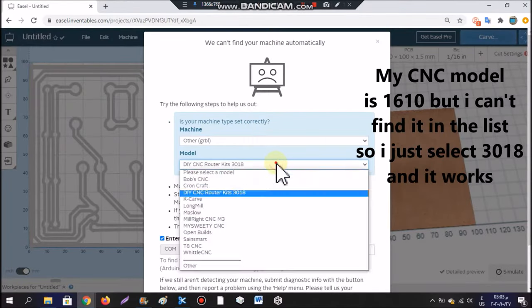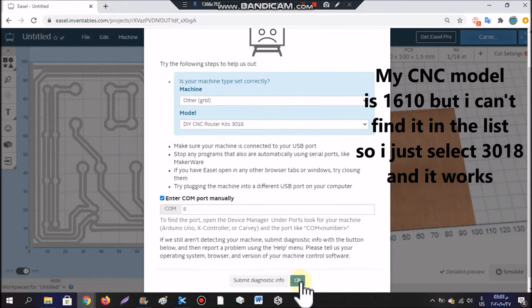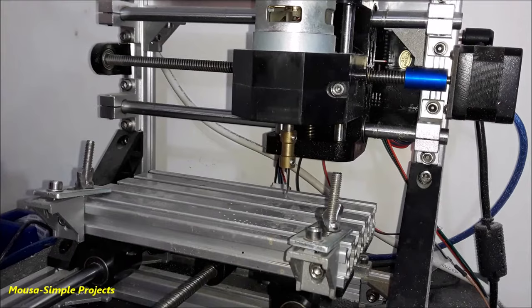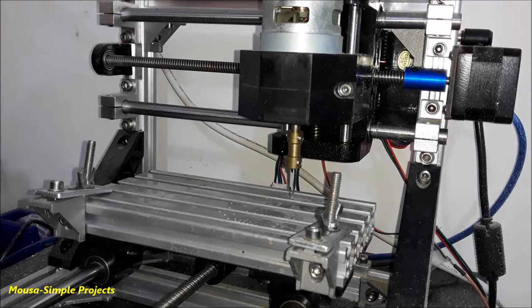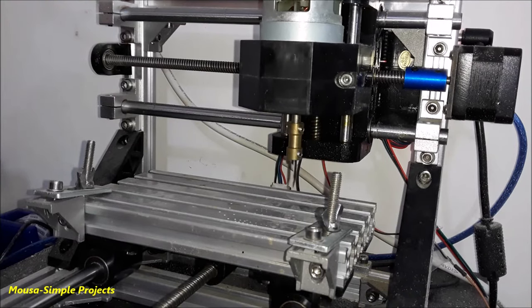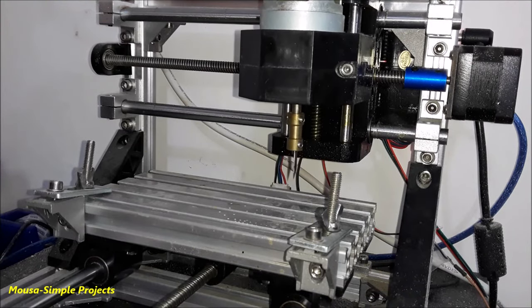Insert your CNC machine type and port number. Here you can move in the X-axis, Y-axis and Z-axis of your CNC to make sure it's working well.